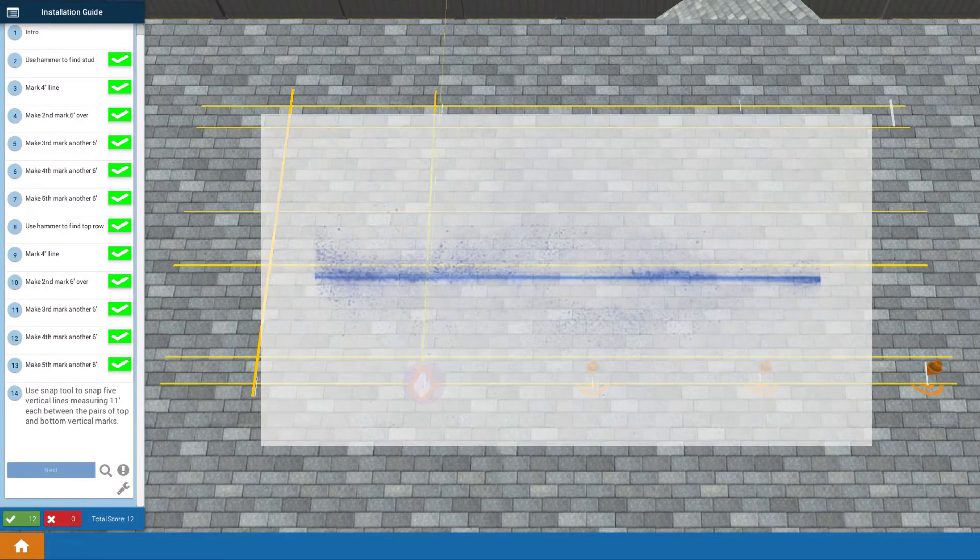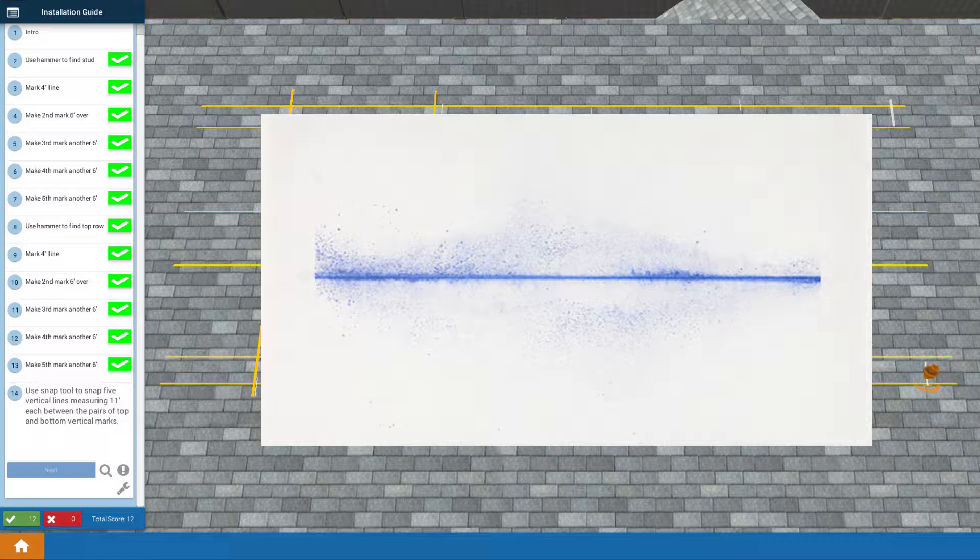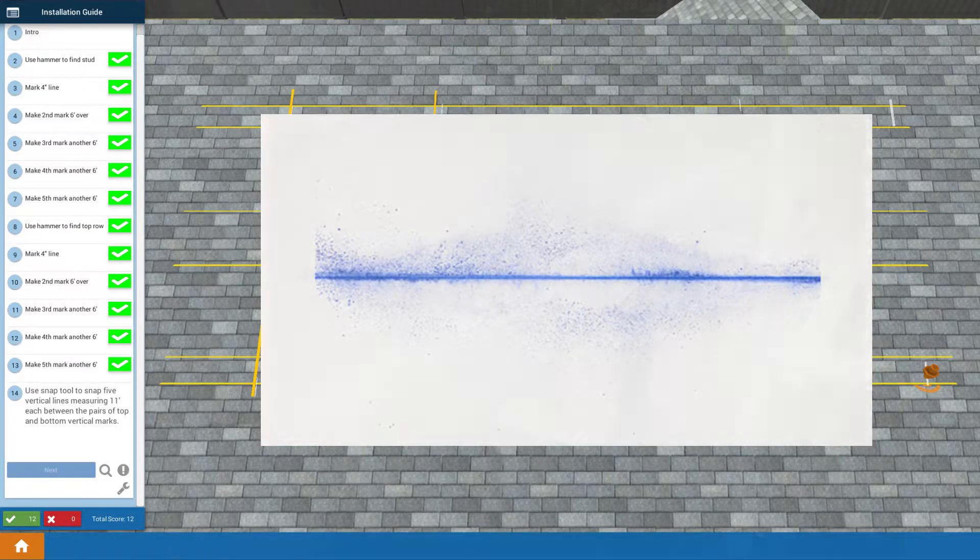First thing to realize is that a well-supplied chalk snapping tool is going to snap a line that blurs out a little bit like this. You're going to have some fuzz. That's actually good because it means you have enough chalk inside to lay your line, and then you have the inevitable puff around it like this.